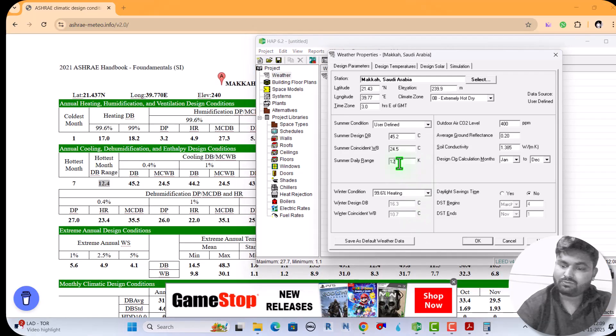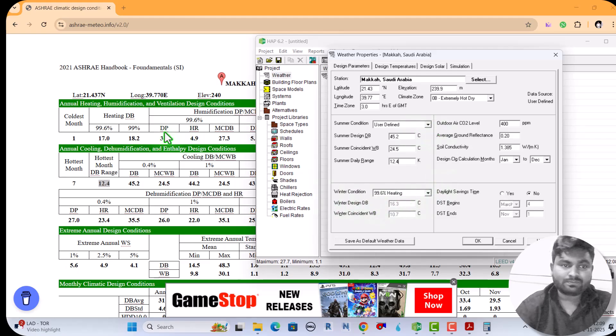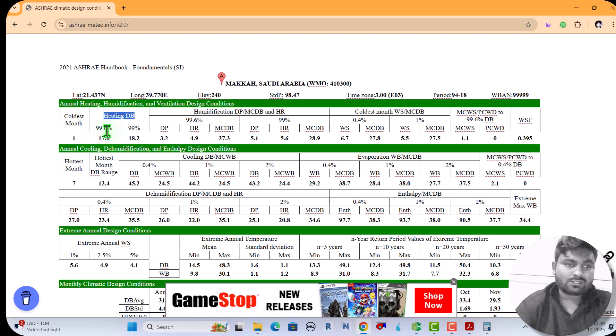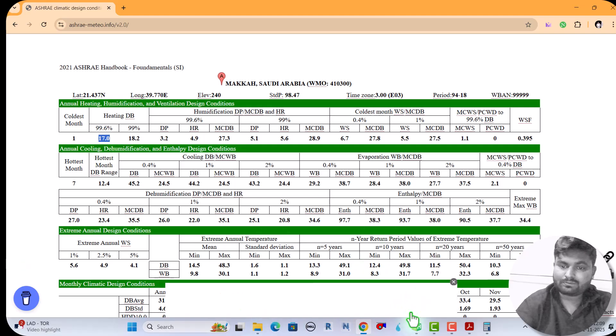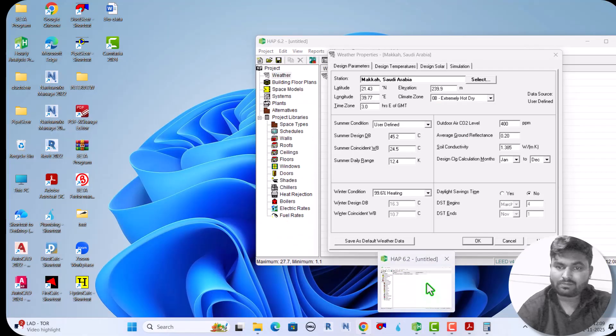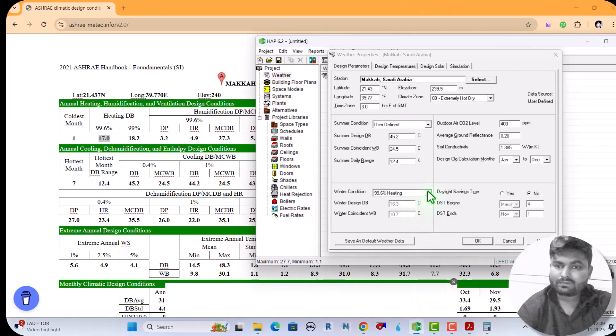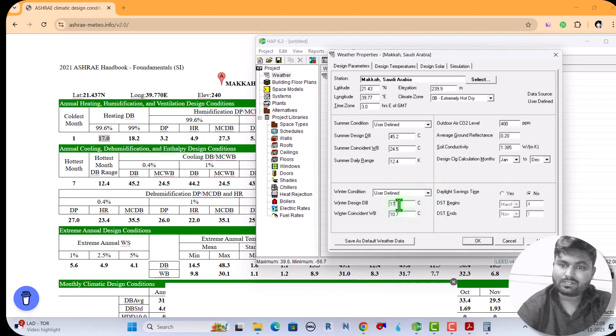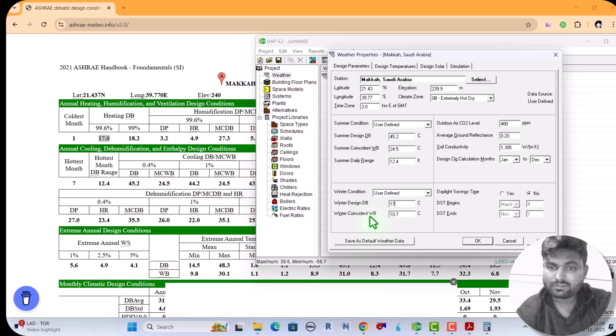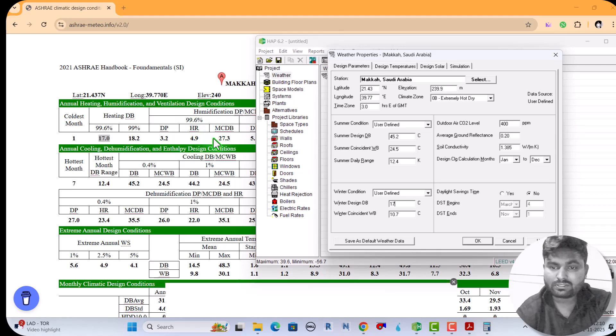Now for heating, see here heating dry temperature, 99.6% if we are considering, then the heating temperature is 17 degrees Celsius. Also we can take 17 degrees Celsius user defined. And what about the winter coincident wet bulb? Here it is not mentioned. See, winter dry bulb, winter coincident wet bulb is not mentioned here, but dry bulb is mentioned, so we have to calculate.